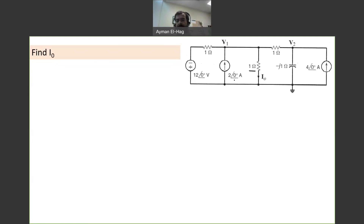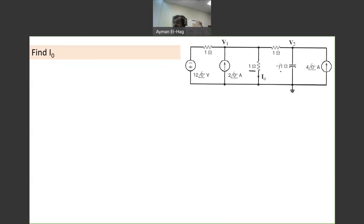When you look at the voltage source and current source, they are obviously in phasors. And the only capacitor we have here is minus J1, so obviously everything has been converted into the frequency domain.